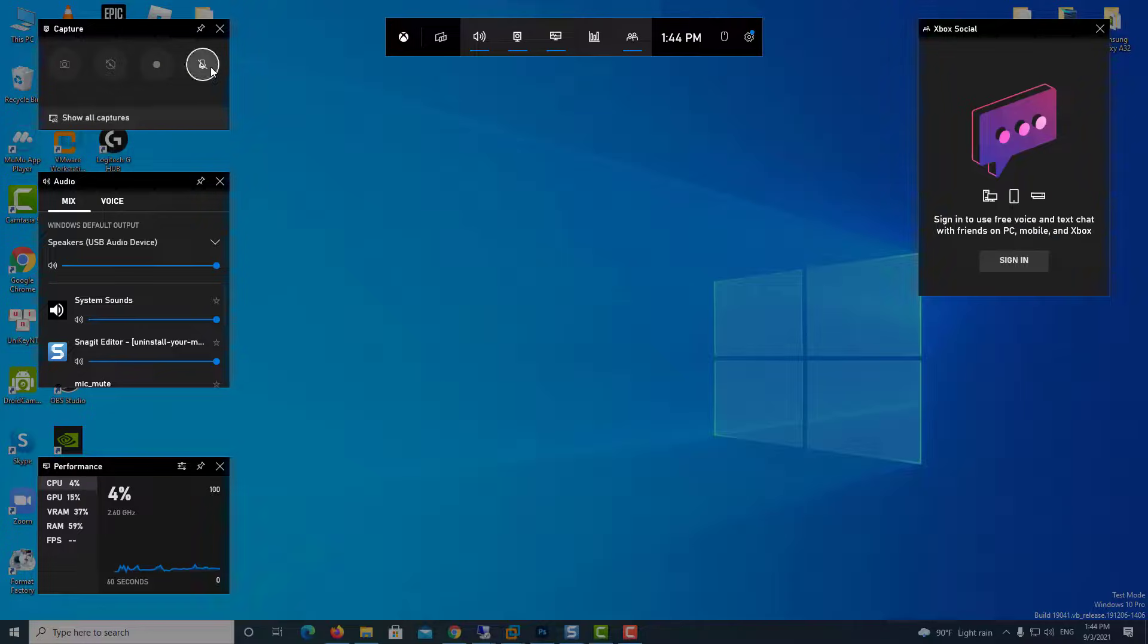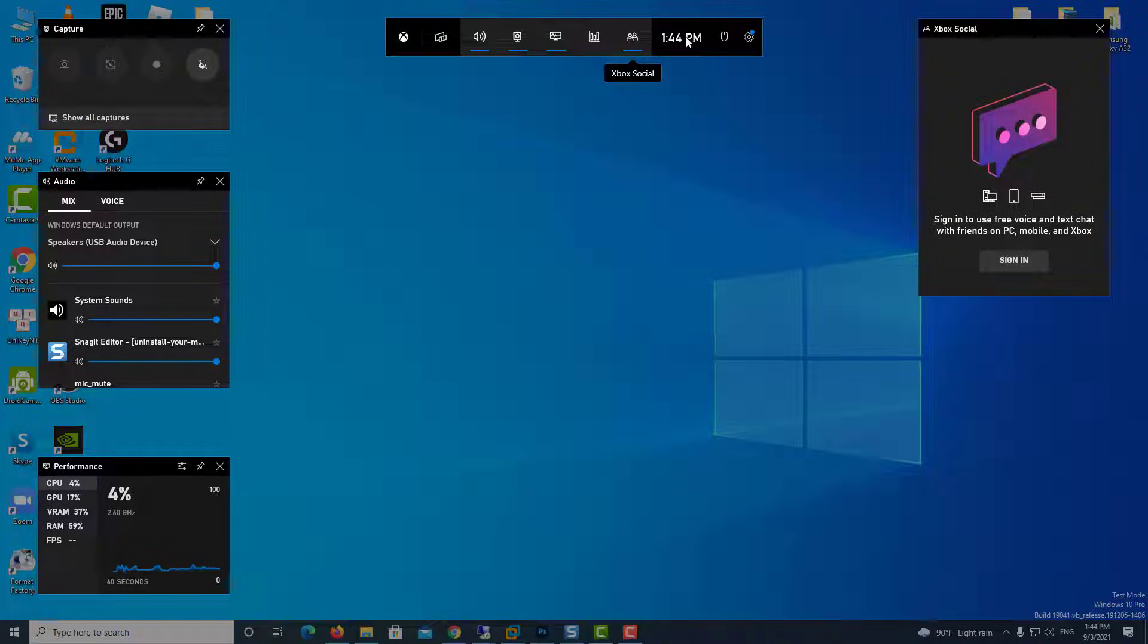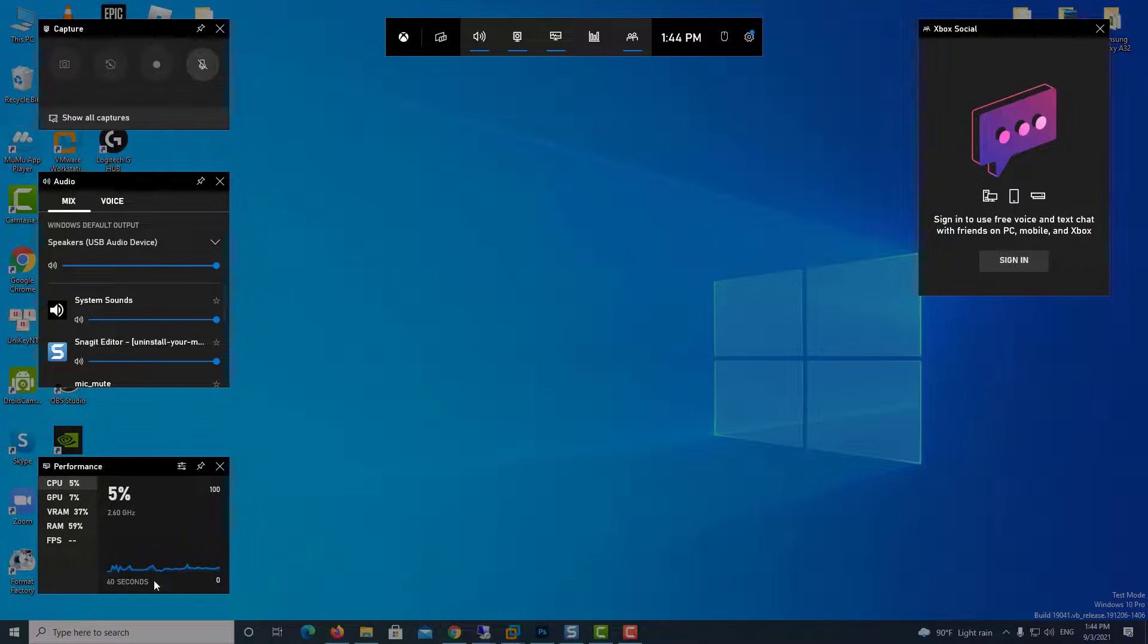In this video, I'm going to show you a few solutions in case your Game Bar is not working, not opening, or not responding.